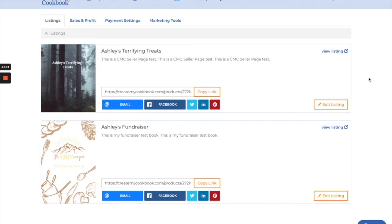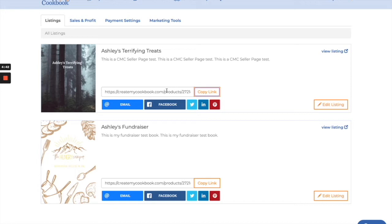You have two options with sharing your listing. You can either copy the link right here and click that. It copies this link. You can post that anywhere you want. You can text it, post it to Facebook, Twitter, all of it. Do whatever you want with that. You can put it on your website. You can share that anywhere.